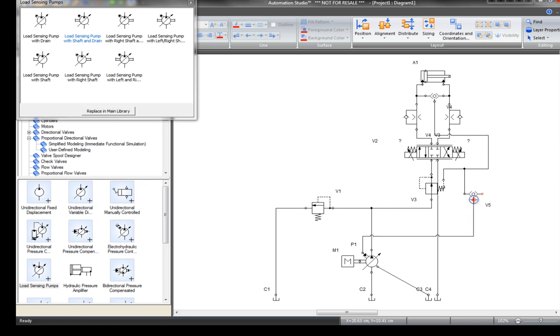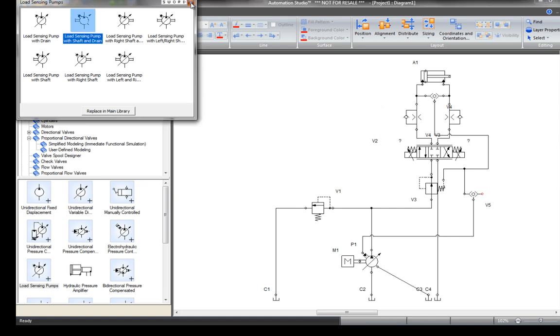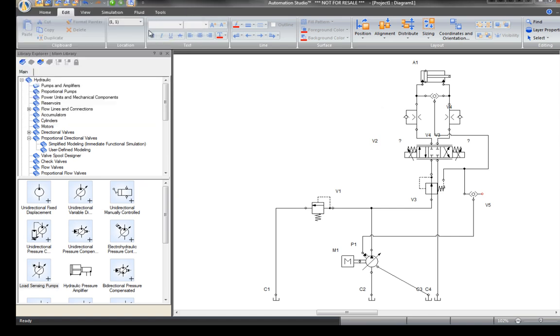Connect the load sense pump to the shuttle valve. Find a filter for the exhaust of the relief valve.